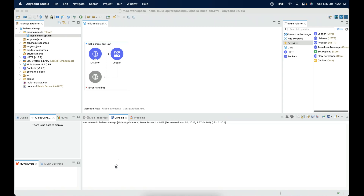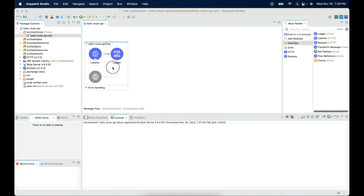Welcome back. Let's understand how we can debug Mule applications and also the advantages of debugging. I am going to use the same REST service that we developed in the earlier session.